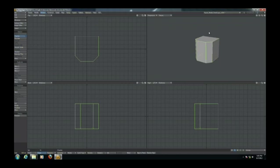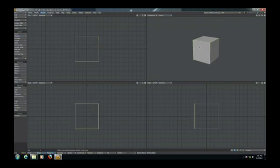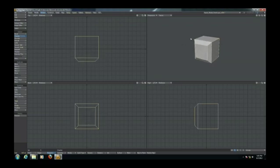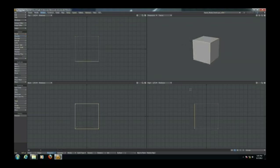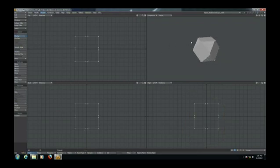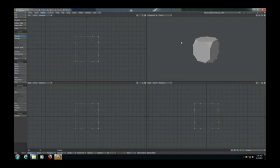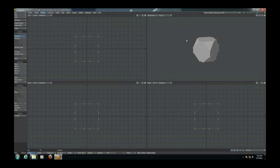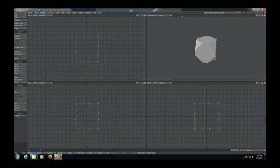The cool thing about chamfer is that if we undo that and we select the polygon, it's going to bevel it exactly how edge bevel did. Or we can select all the points and use chamfer on those. And see we're now beveling those points. So this is great. It's definitely an enhanced edge bevel tool and it's awesome. I love it. So let's get out of that.